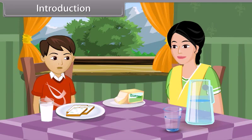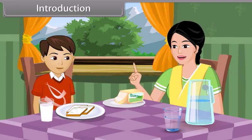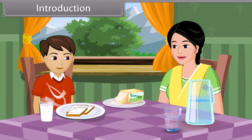Mom, these slices of bread have green spots on them. Oh, don't eat that bread, son. It is unhealthy.